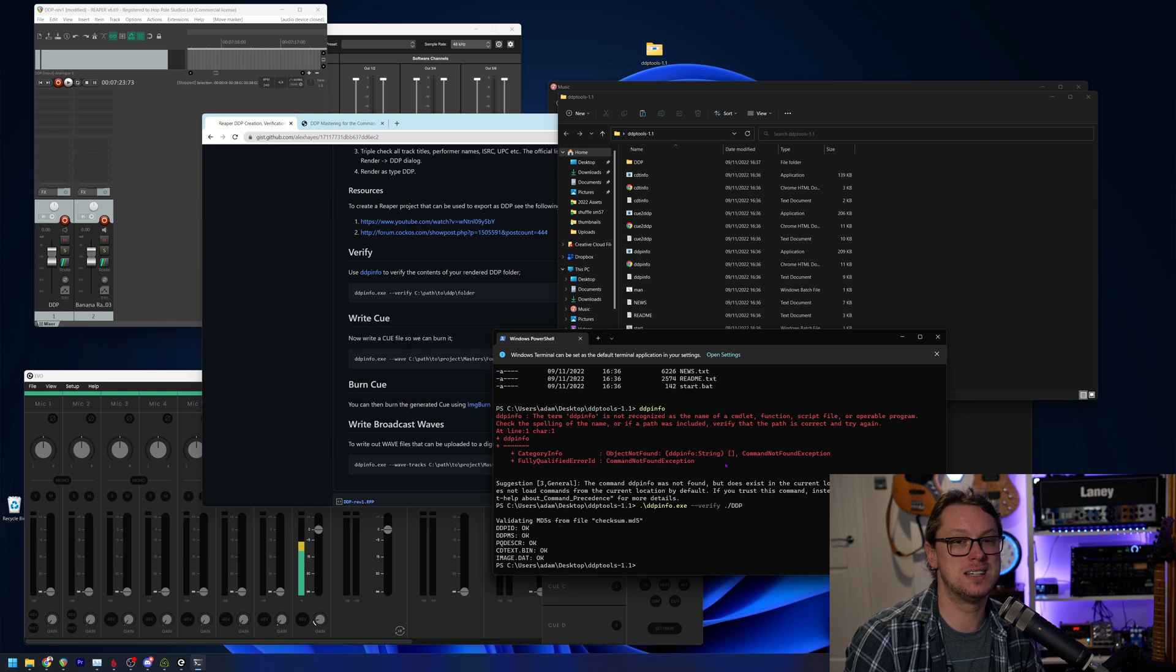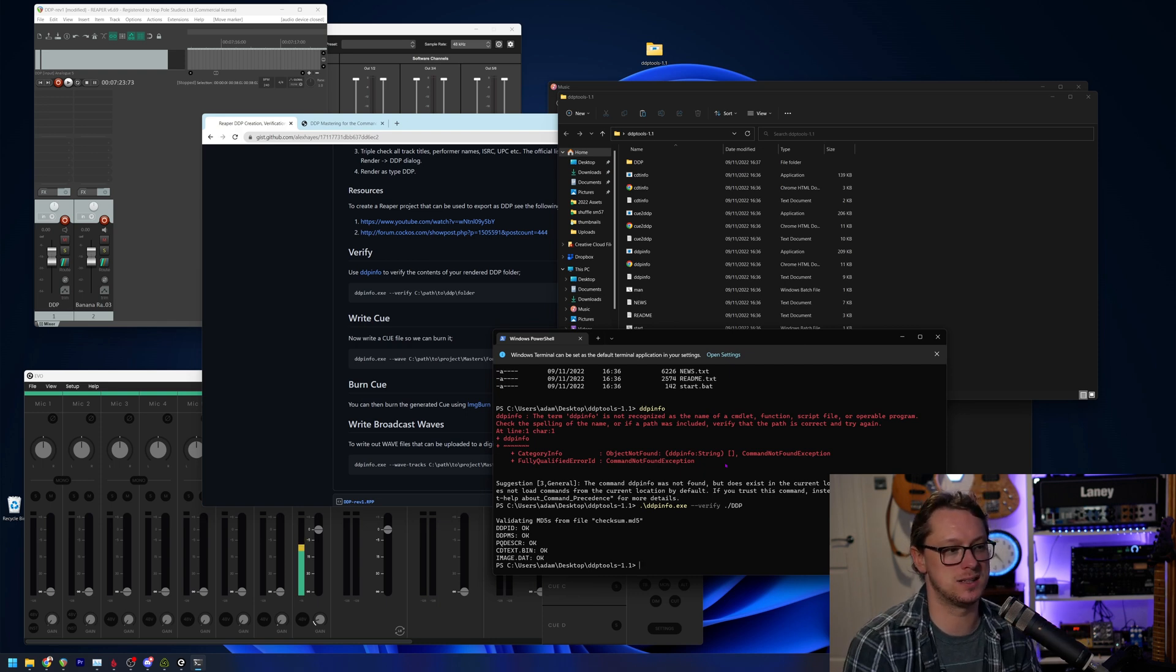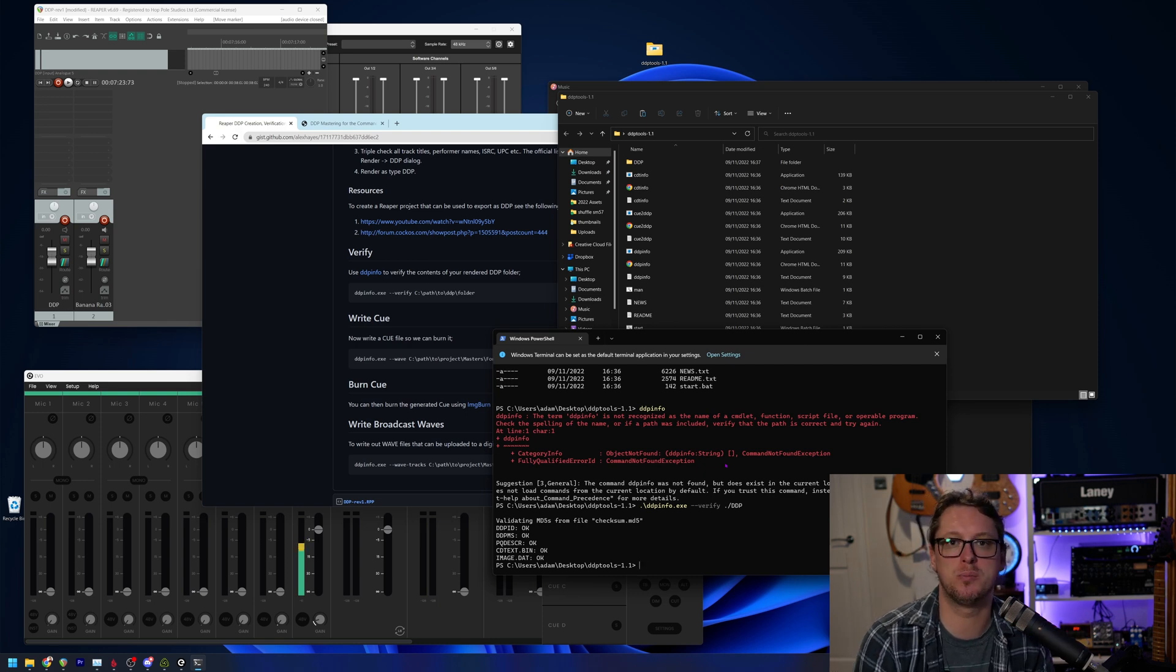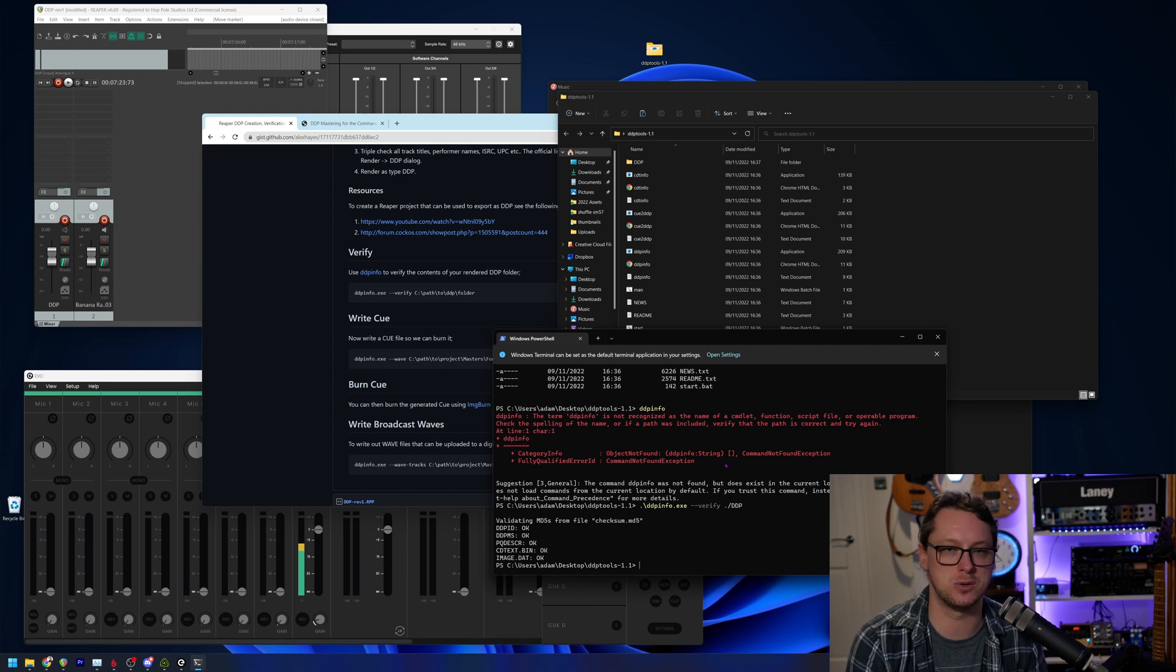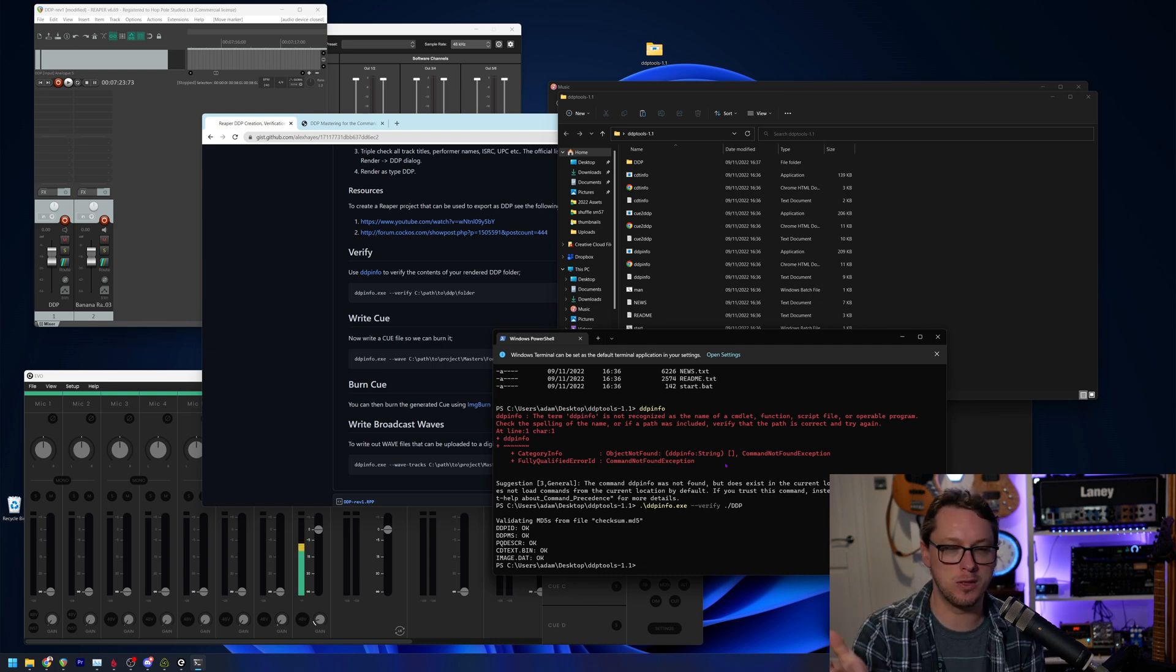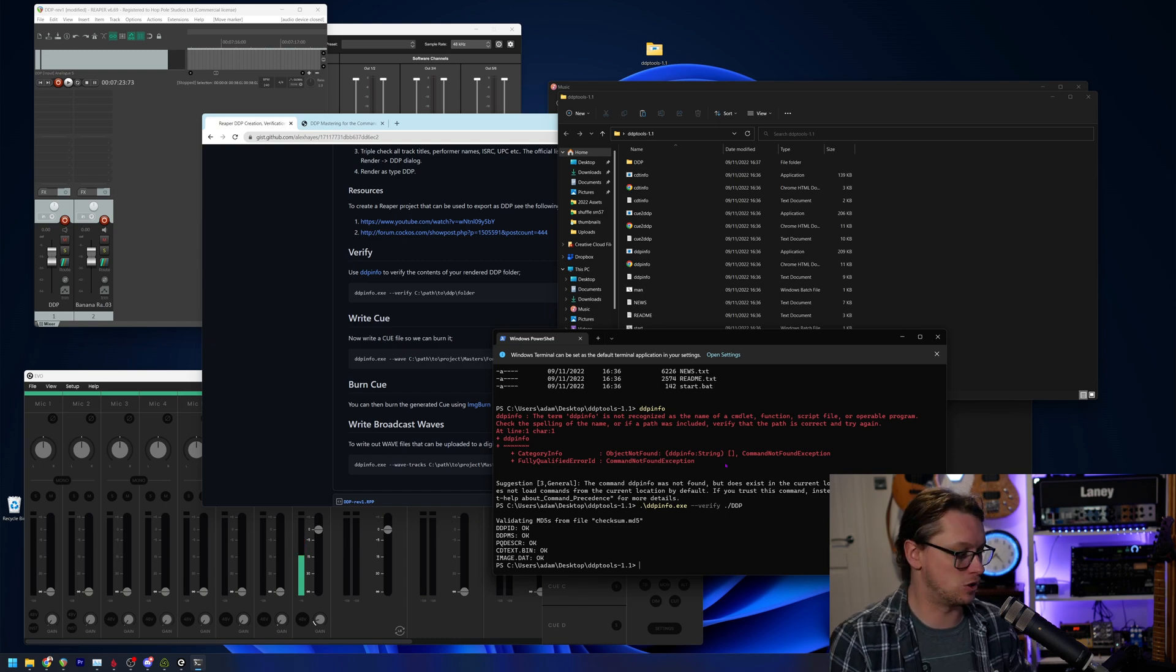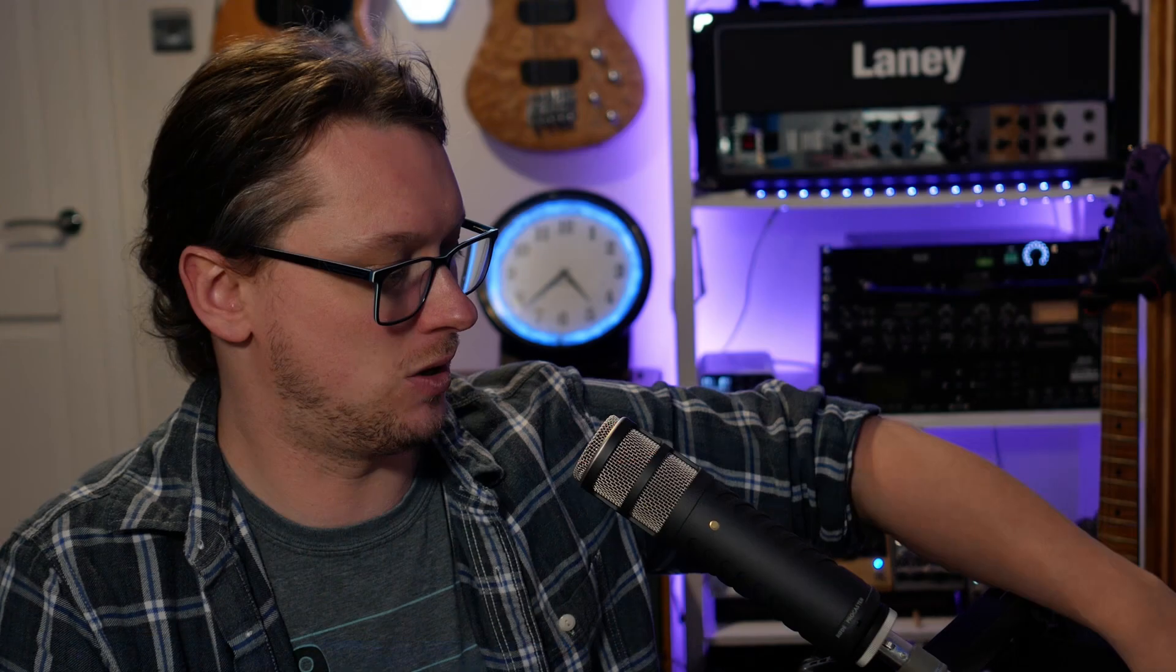You can actually make a DDP image by using some of the things in this DDP tools folder, but it's much less user intuitive. You don't get to do things like exactly putting the markers where you want them crossing the files over that kind of stuff, which you can do in Reaper. So doing it in Reaper is the most, you know, affordable, easy, intuitive way of doing it. And so that's what I highly recommend.